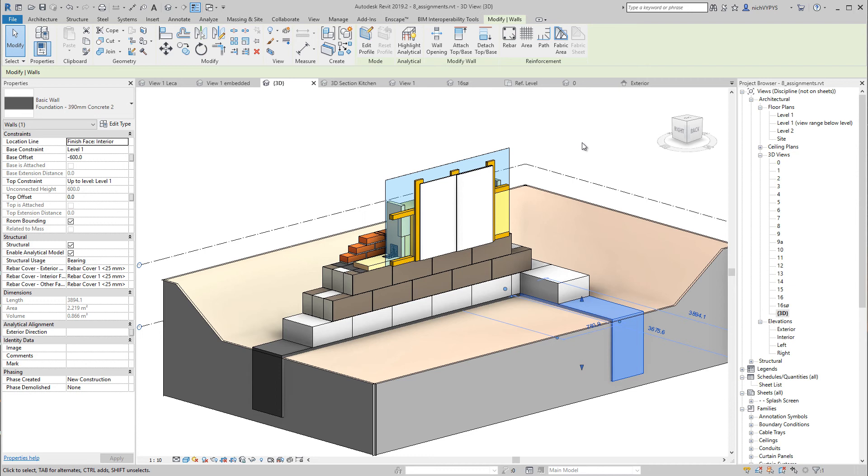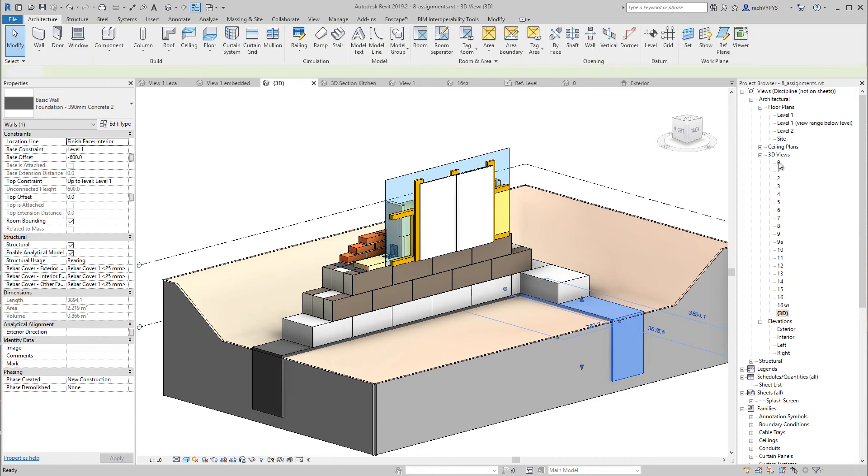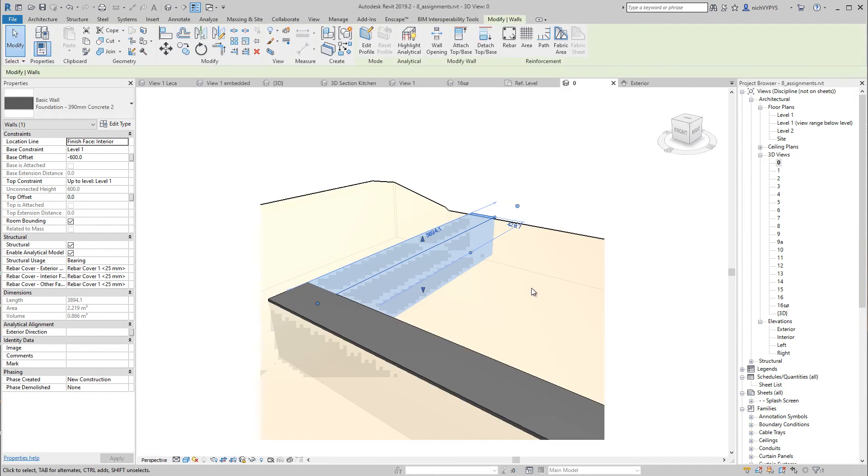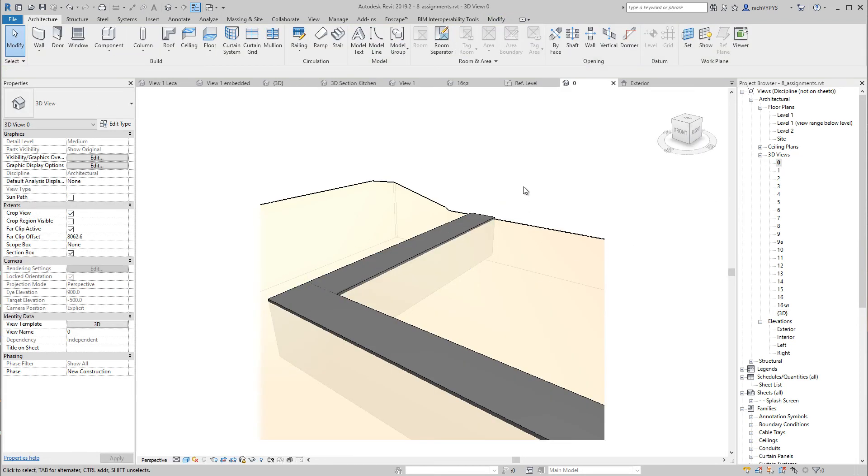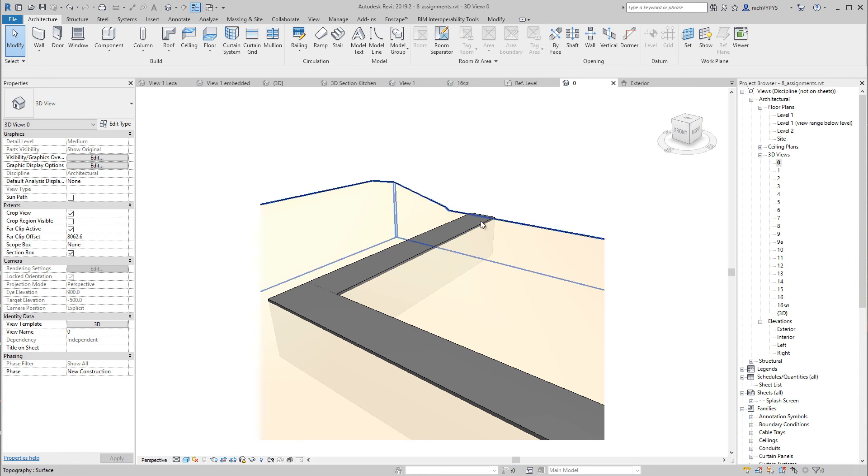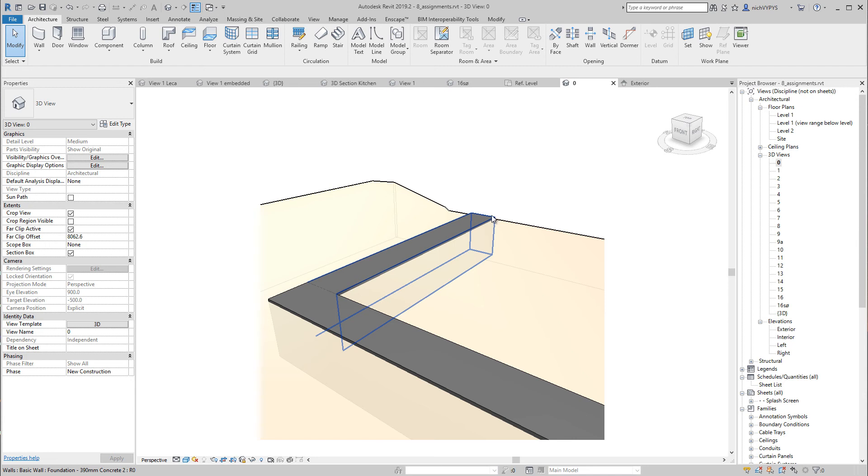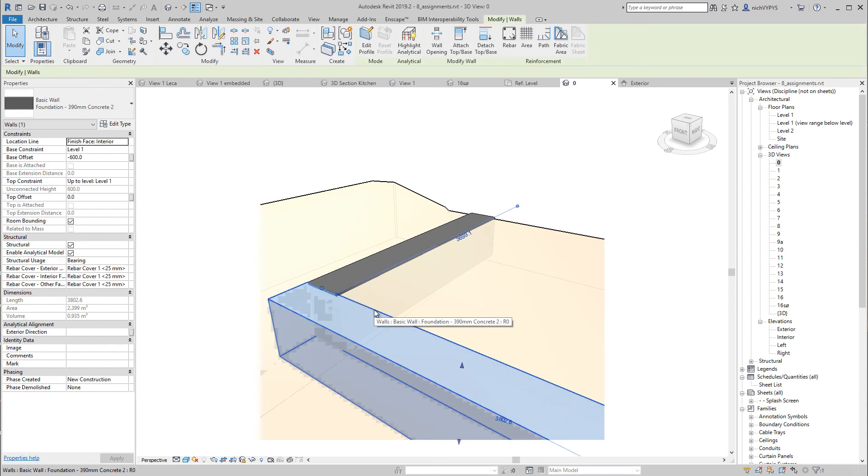And then just some final information about the project file that I'm working in. You'll be able to download this, but if you want to create it by yourself, what we have here is the toposurface. I have lowered the area where I'm working on. I have two strip foundation here, some basic wall foundation.